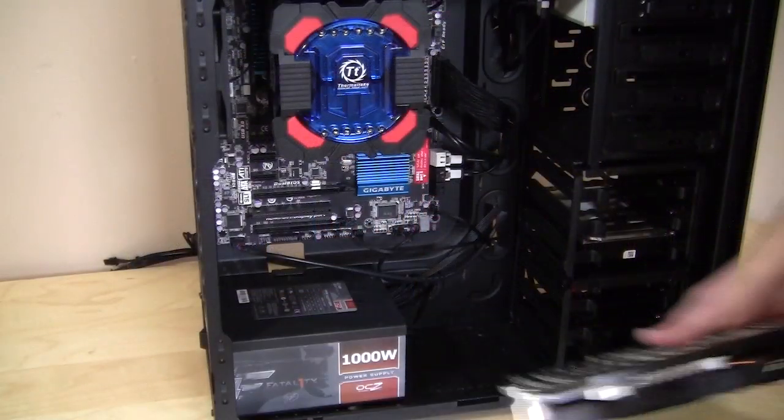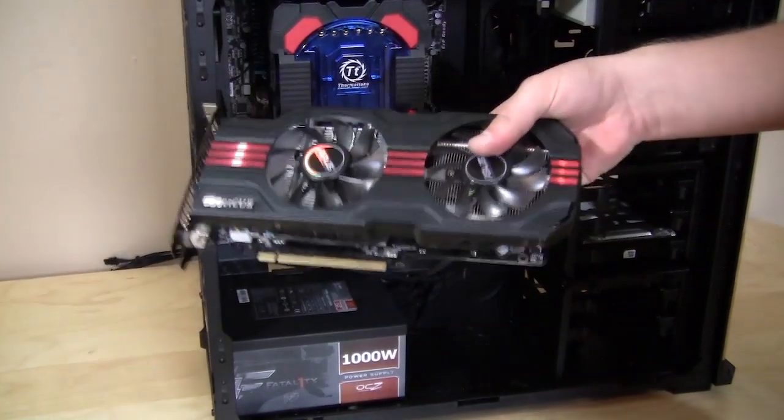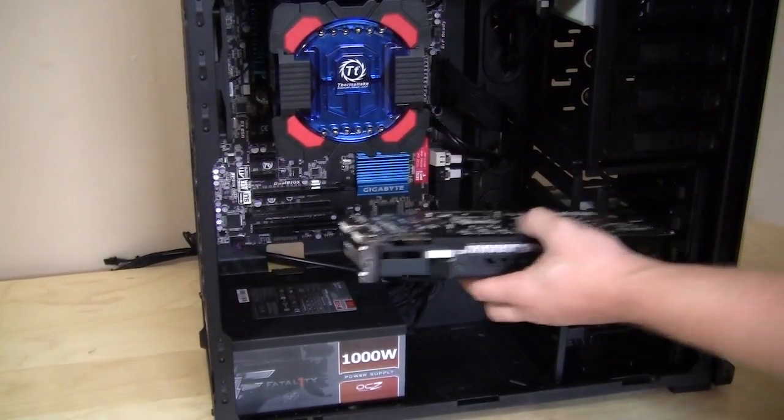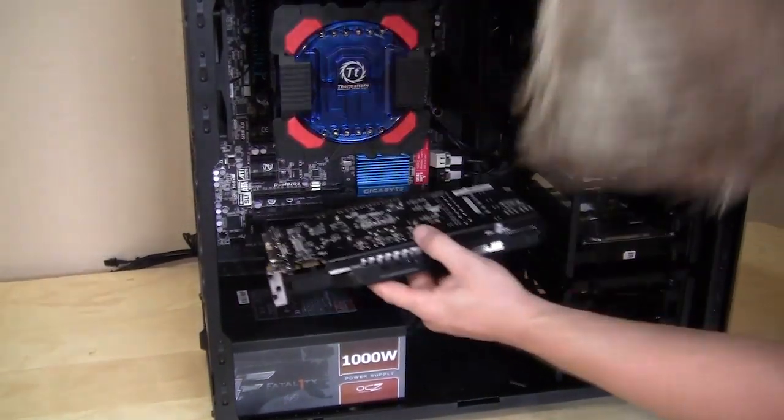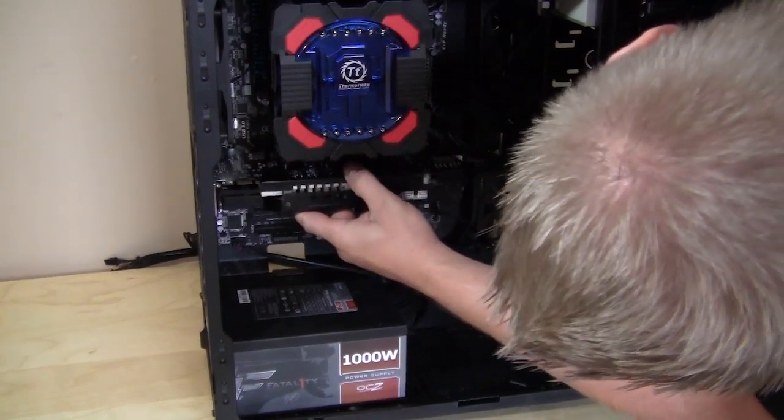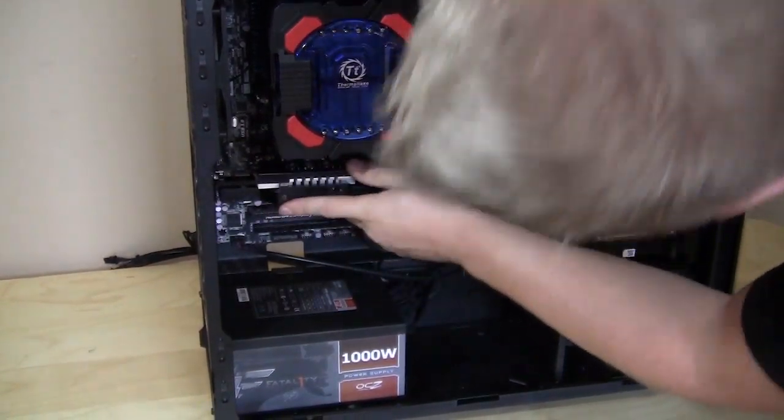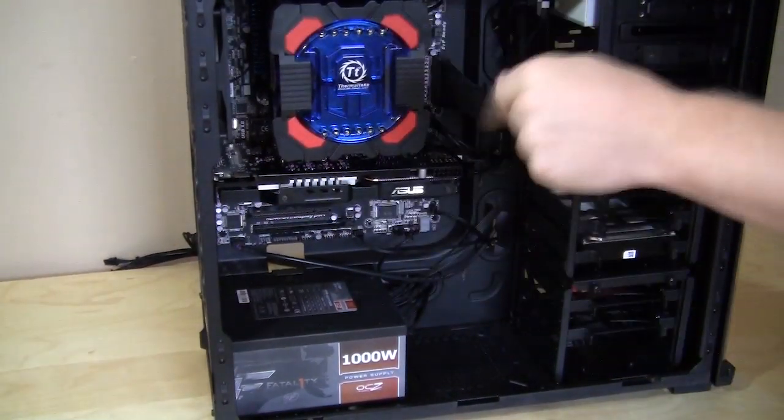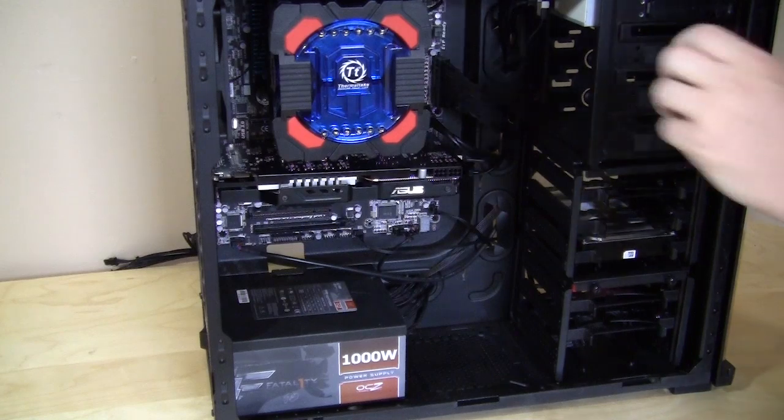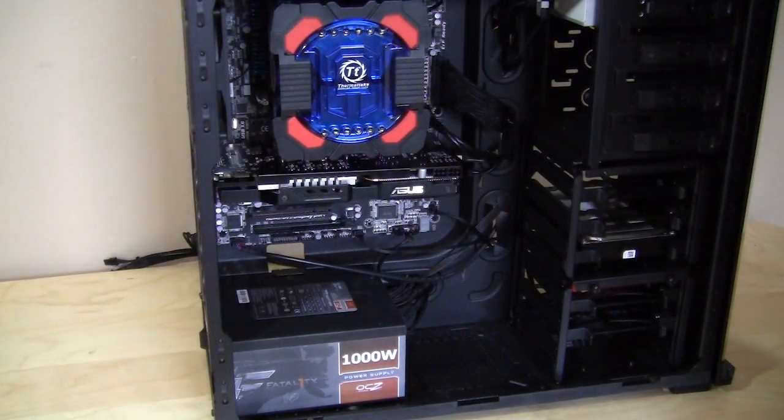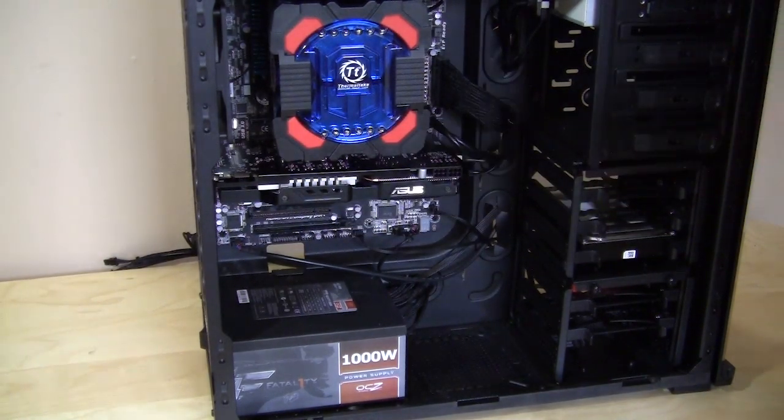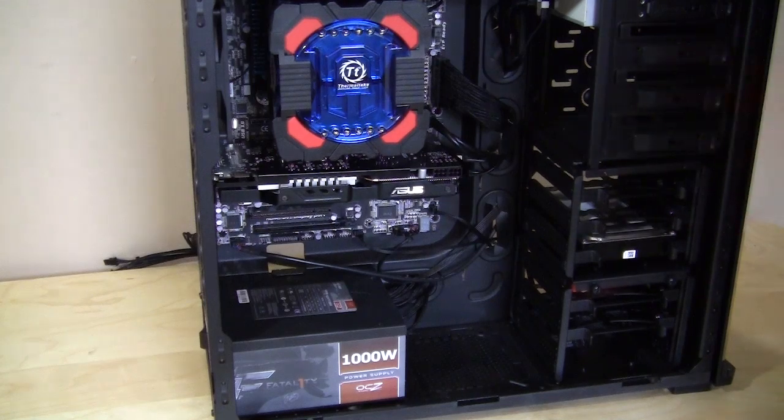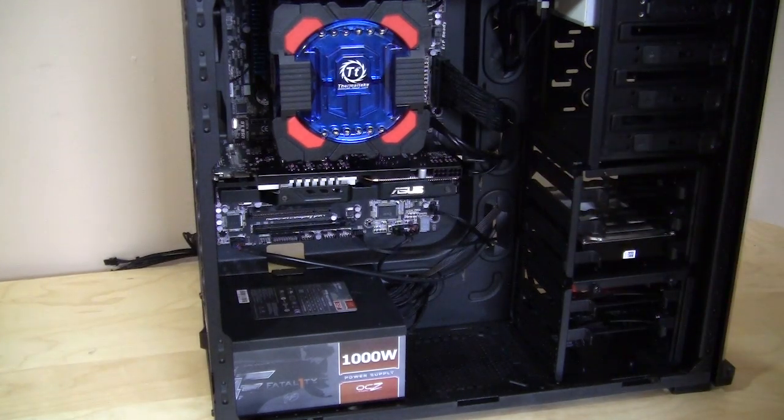Our last piece of hardware is our video card. You just install it just like any other video card. Line it up and lock it into place. Of course you're going to secure it with two screws. The expansion slots do use thumb screws, so you're good to go, don't need a screwdriver for that. We're going to finish our wiring and show you what everything is going to look like.